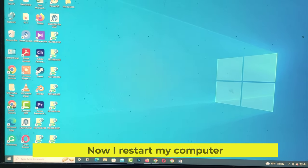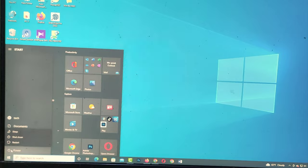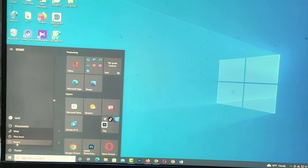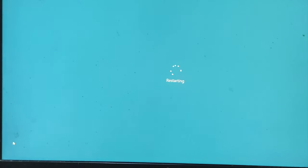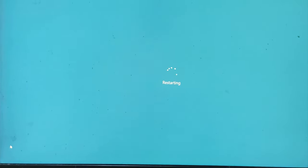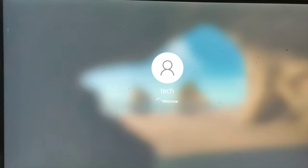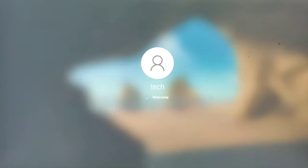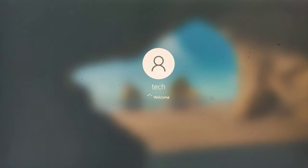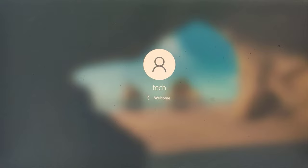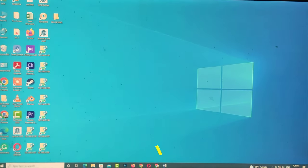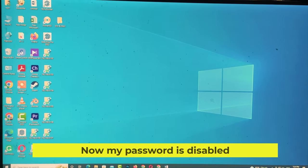Now I restart my computer. Now my password is disabled.